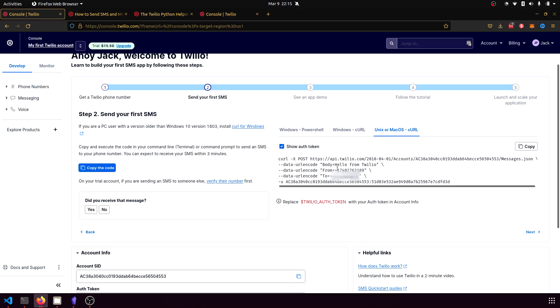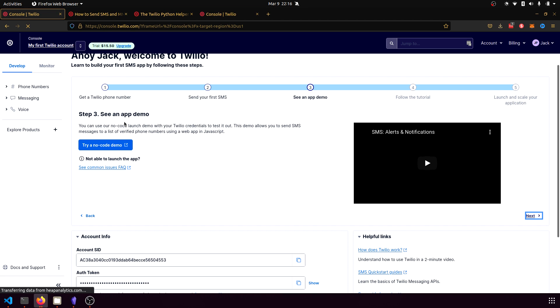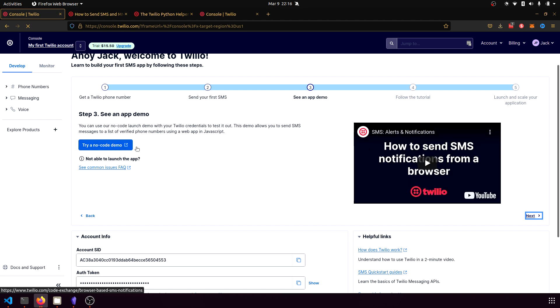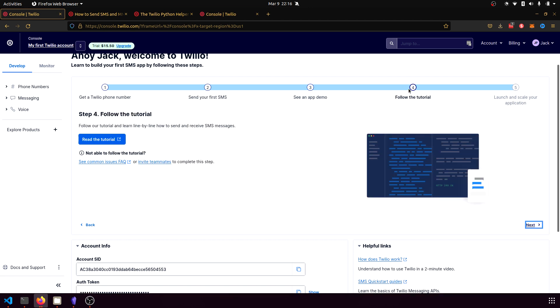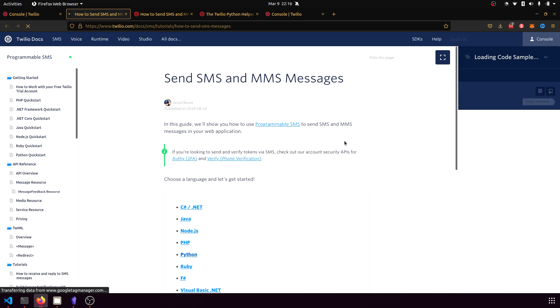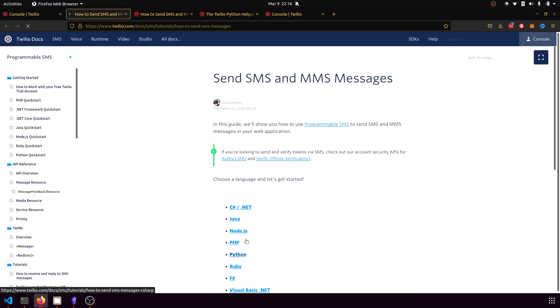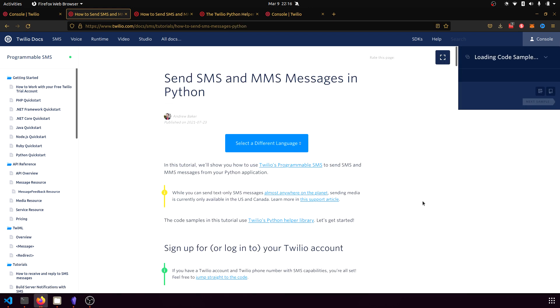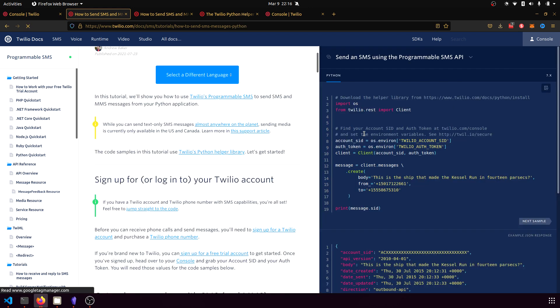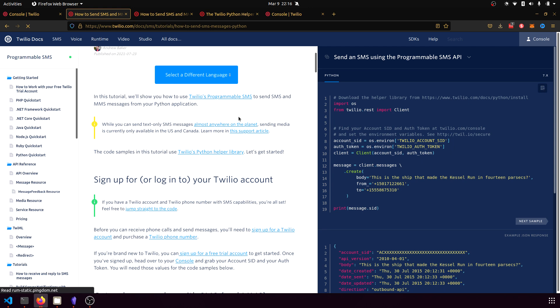So now that we've shown how this can work with the curl API in the terminal, we want to actually put this into Python so that we can use it as part of a script. So what does that look like? So if we go to the next step, there's an app demo that has a no code demo, but we're not interested in this. So we're just going to skip this step and go to step four, which is a tutorial. And this is how we can learn line by line how to send and receive messages. So if I click that, that should take me to a documentation page. And here we can choose what language we want to use it in. So we're going to use Python. We're going to click the Python library. And here is going to be our Python specific instructions for using this.